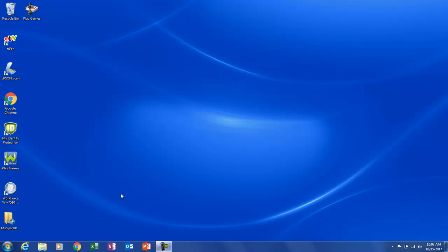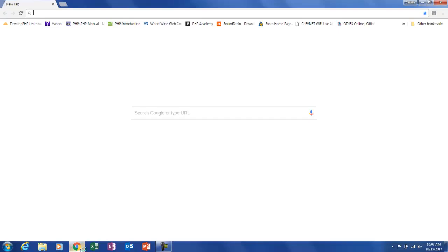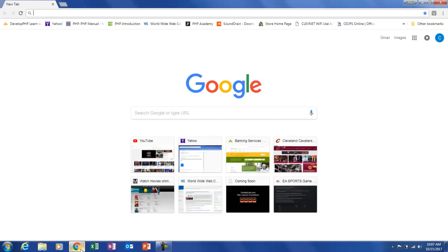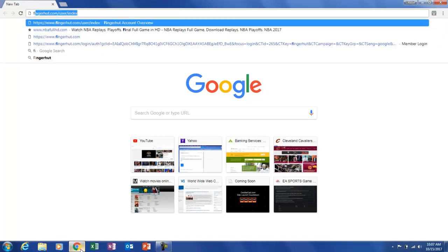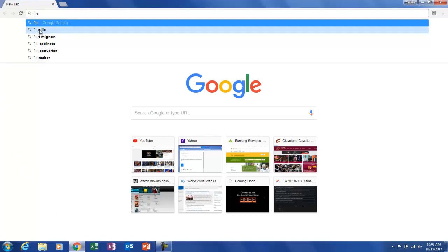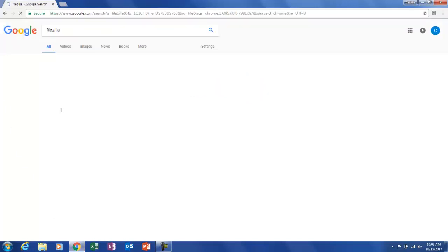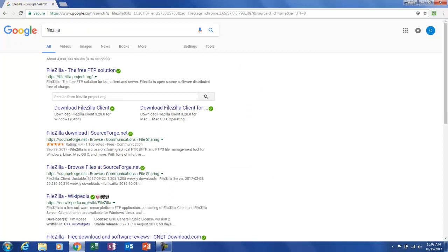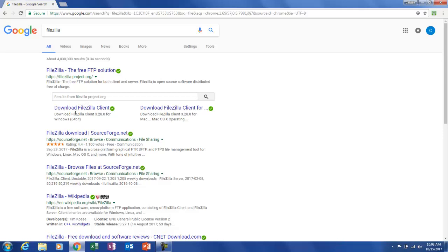I am after a particular program called FileZilla. Let's just type in FileZilla, we'll see it right here, let's go ahead and click on it and let's just click on this one here.